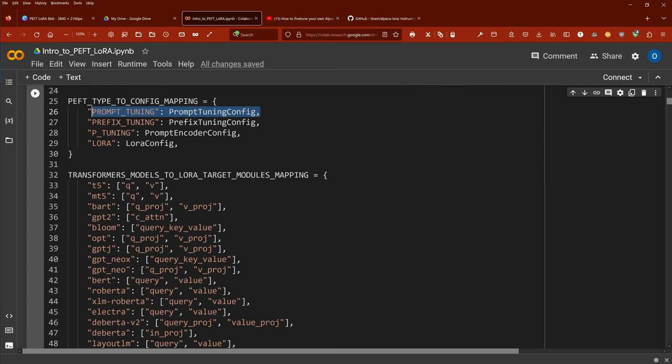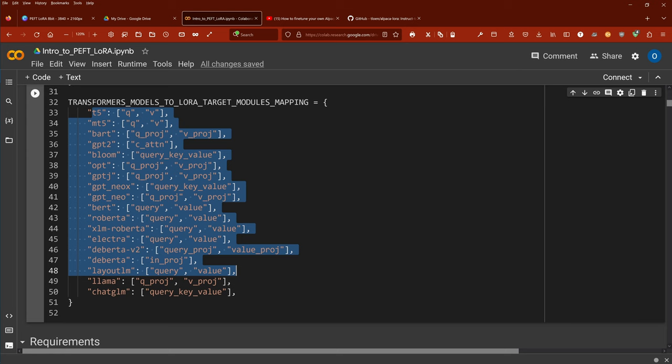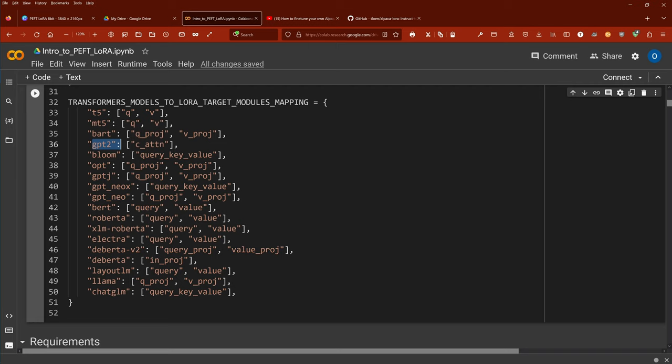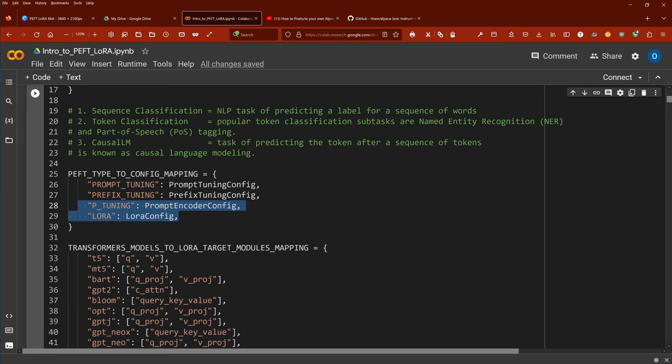There was also a question about the target modules. Which target modules, if we look at LoRA specifically, can we do this mapping to? Here are our LLMs: T5, multilingual T5, GPT-2, Bloom, OPT from Facebook, GPT-J, GPT-Neo, BERT, RoBERTa, Electra, and of course LLaMA and other LLMs.